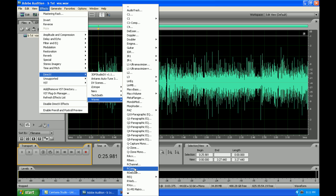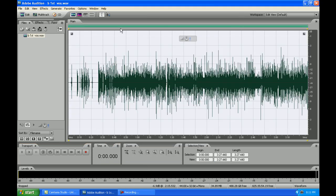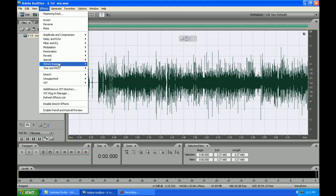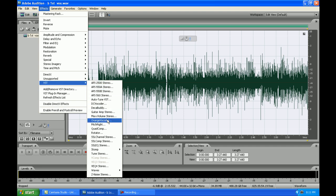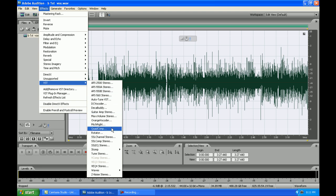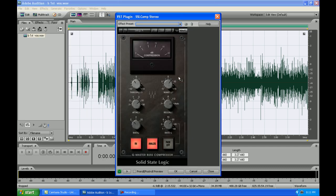And these are the real deal. These are the compressors. We have the API stereo EQ emulation. But we also have the famous SSL compressor, the stereo compressor. This is a good plugin.